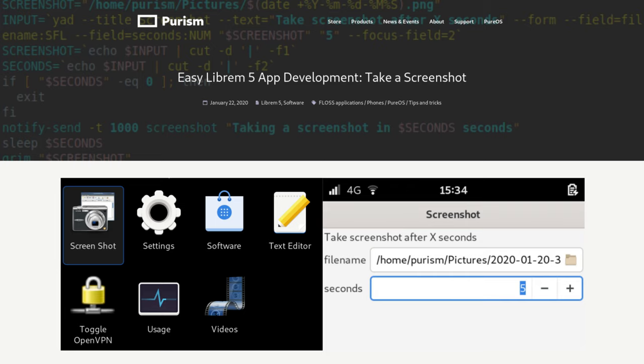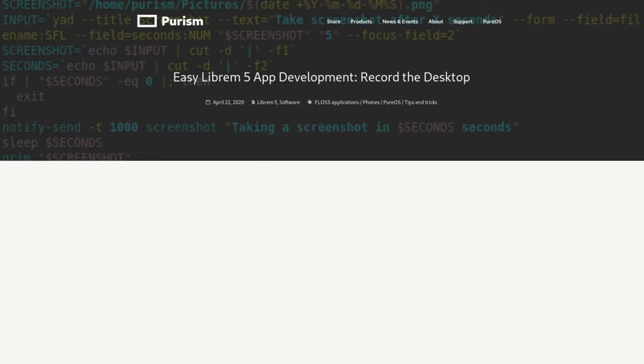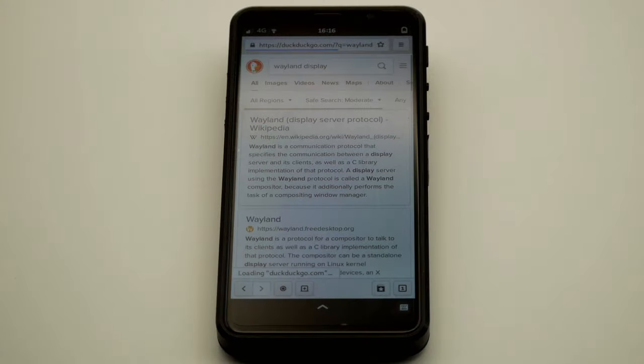For this example, our goal is to record the Librem 5 desktop. The first step is checking if we can build off anyone else's shoulders. In the case of screen recording, we need something that can capture video on the Librem 5.